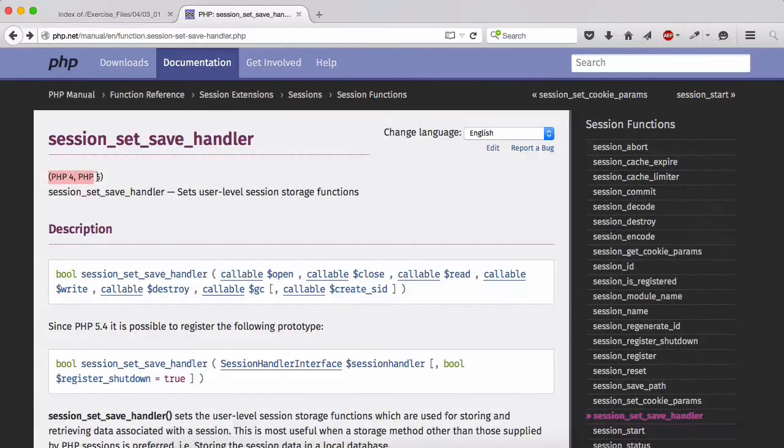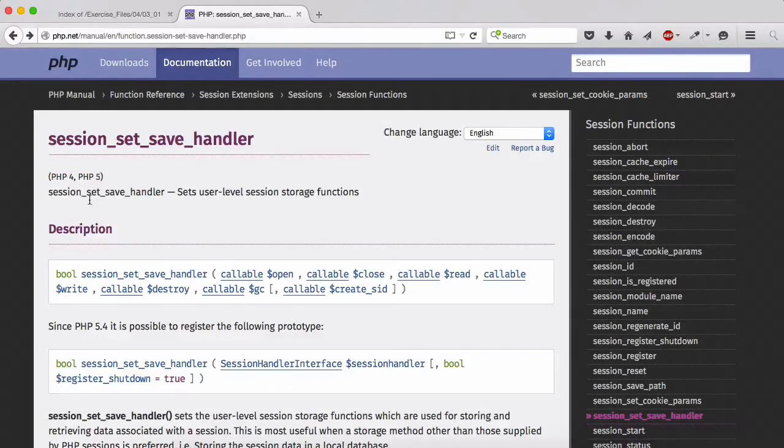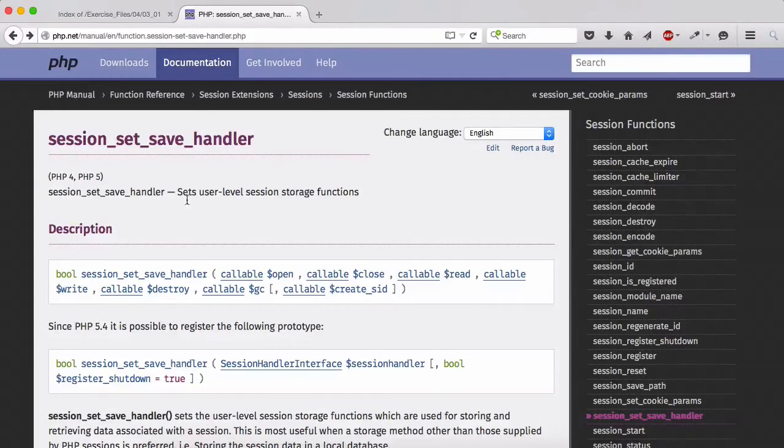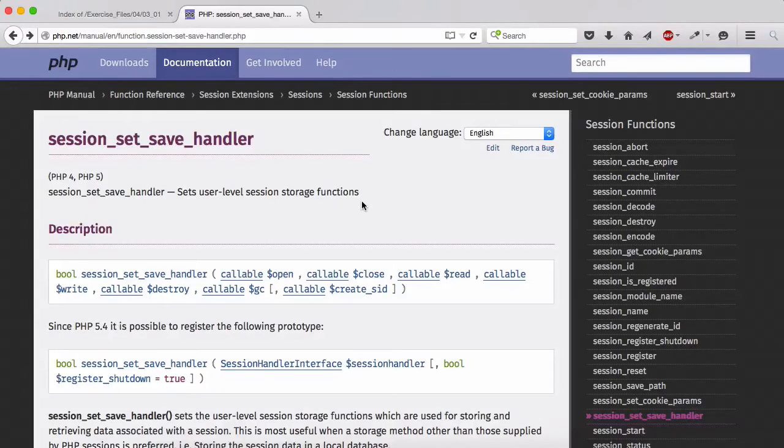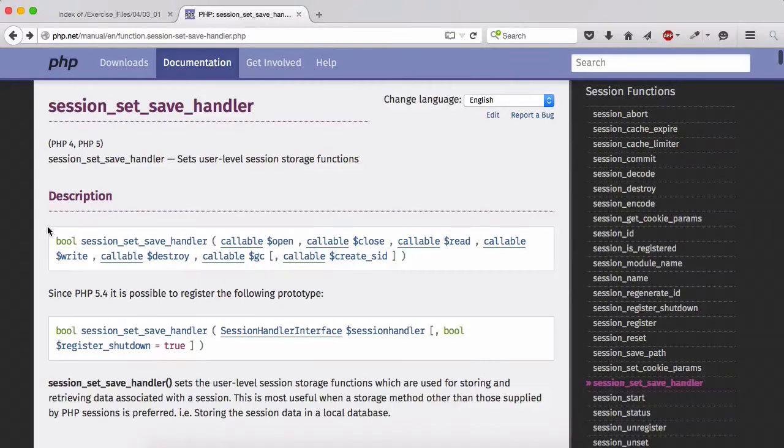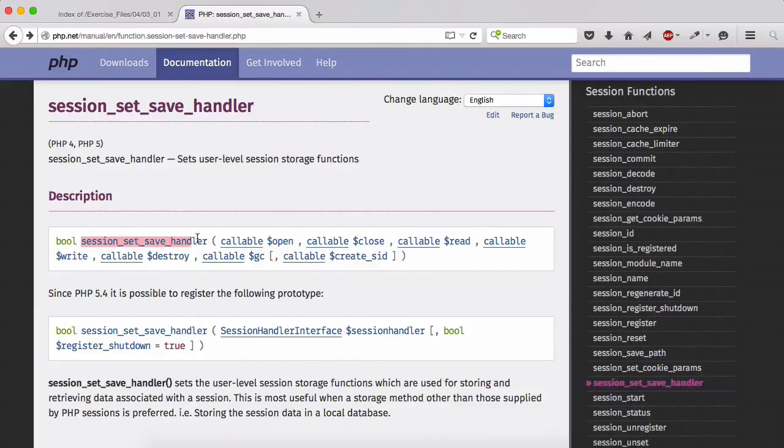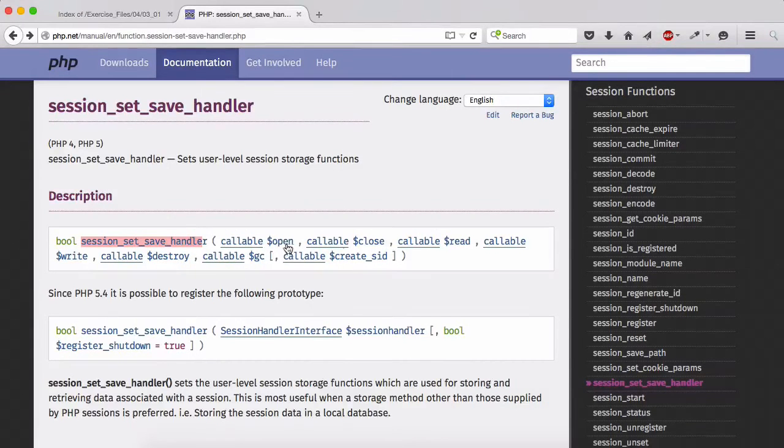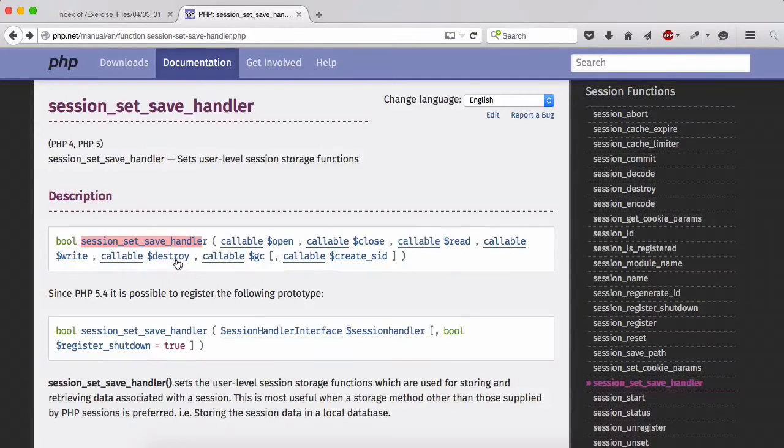In PHP 4 and PHP 5, session_set_save_handler sets the user level session storage functions. If you look at the description prior to PHP 5.4, session_set_save_handler would accept few arguments such as open, close, read, write, destroy and garbage collection or GC, and then another optional argument used for create ID or session ID.